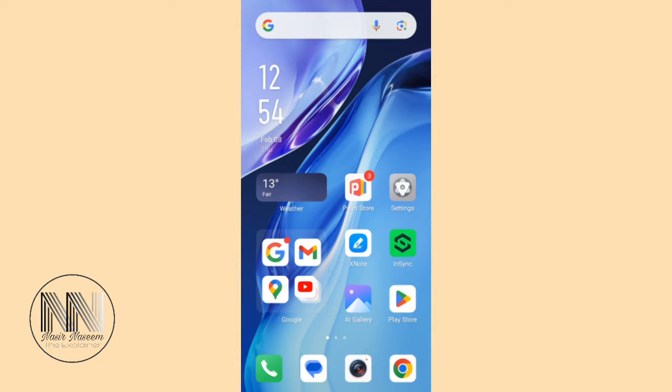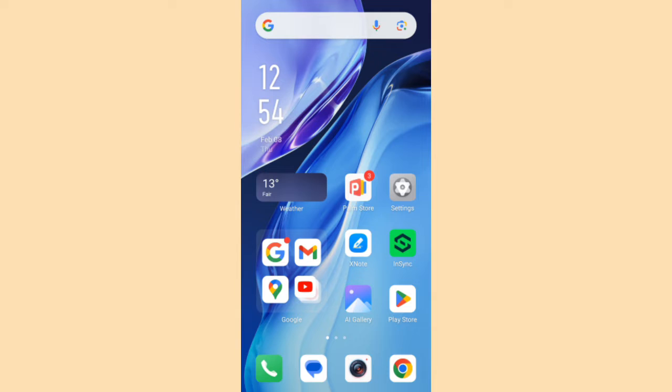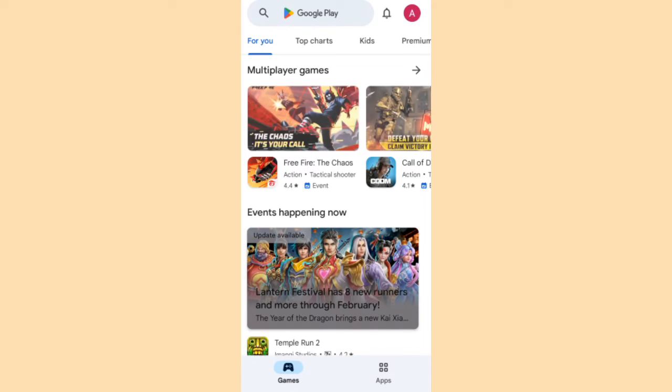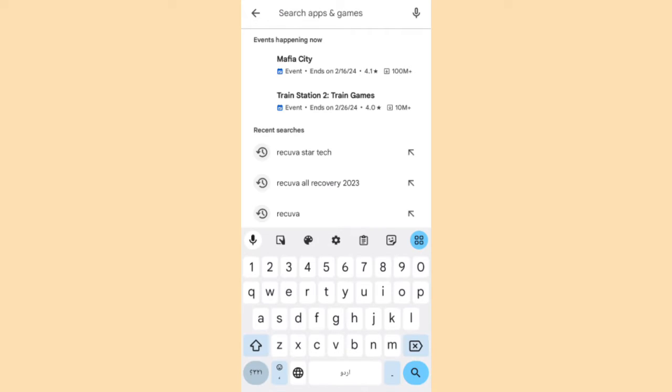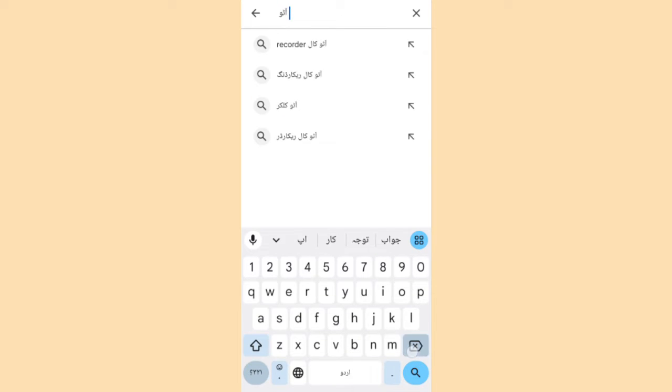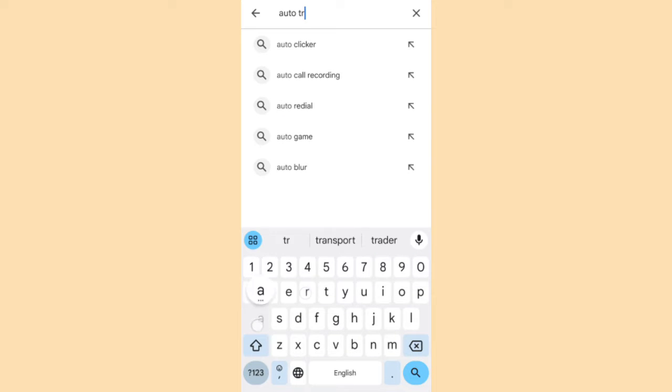So guys, let's start the video. First of all, you have to install the application. Open PlayStore and type auto transfer.